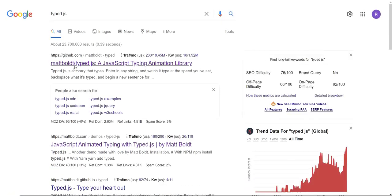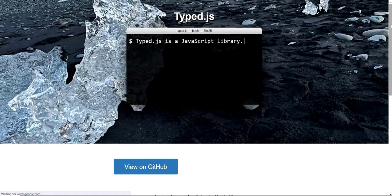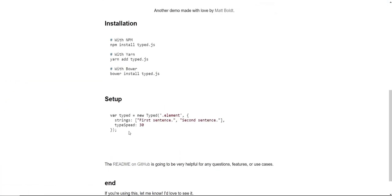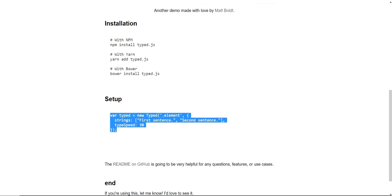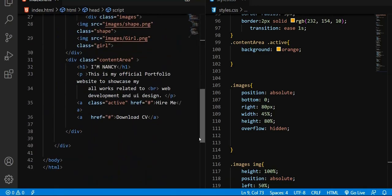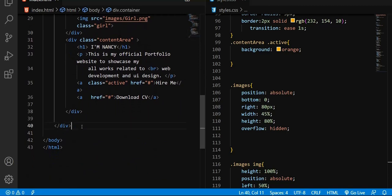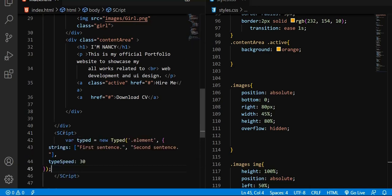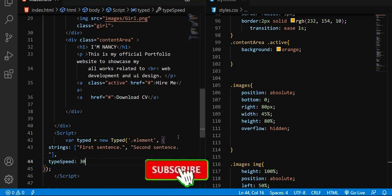The next step is to go back to the second link. In the first link we copied the CDN; now we go to the second link. Scroll down and copy the JavaScript code shown there. Open your text editor — since that code is JavaScript, after the div section I'm going to create a script tag. Within this script tag I'm going to paste that code.